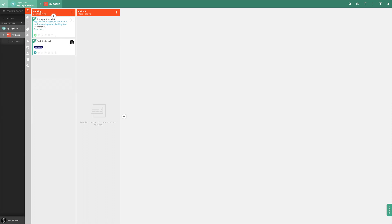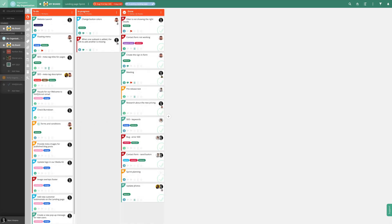Once your board is packed with assignments for your team, create additional columns to match your workflow.